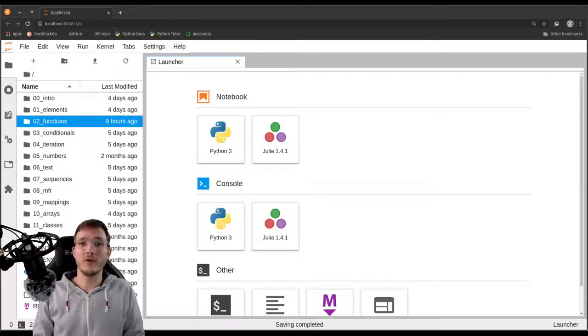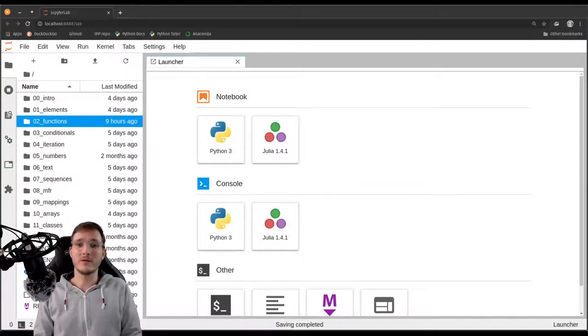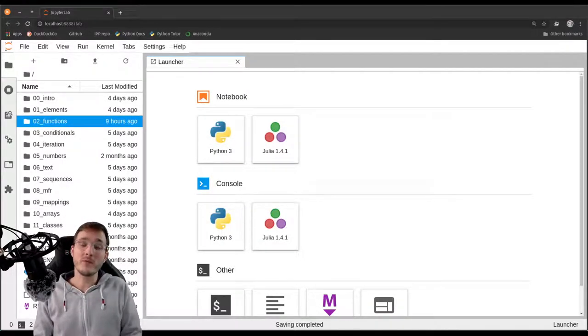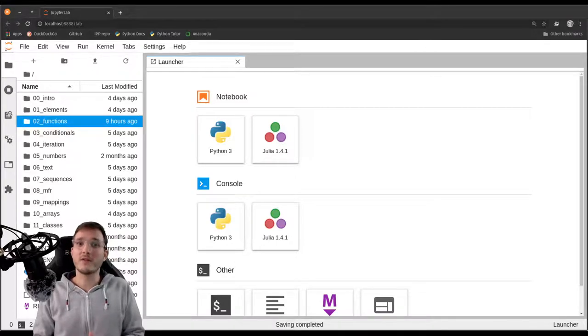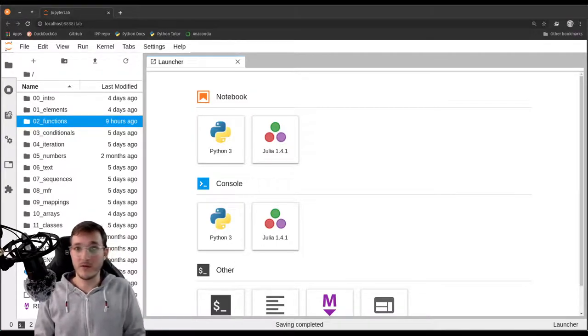In this video, we are going to learn how we can install Python packages that do not come with the Python standard library.